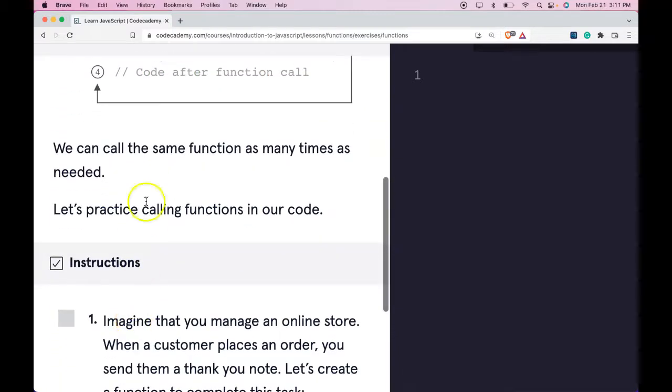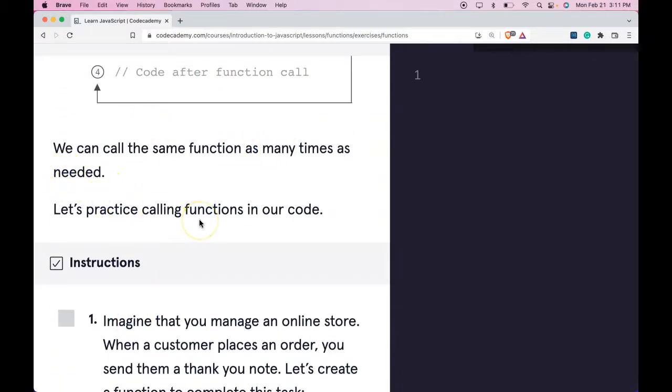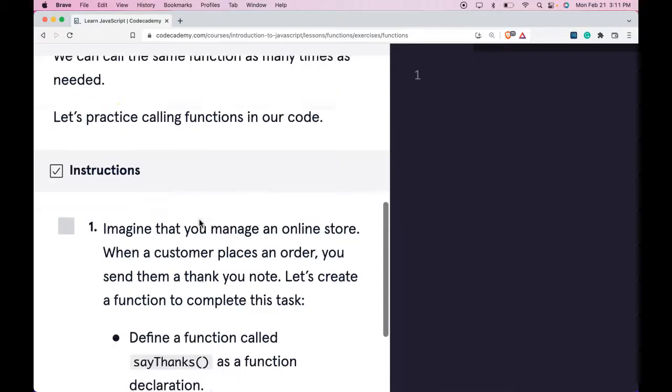We can call the same function as many times as needed. Let's practice calling functions in our code.